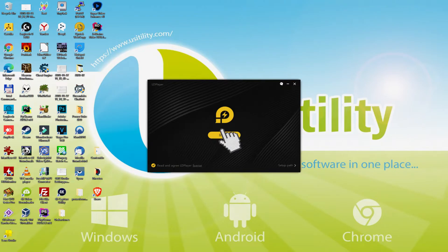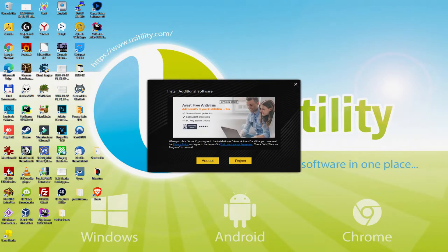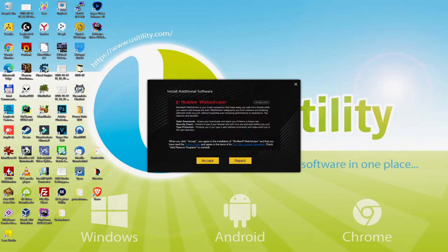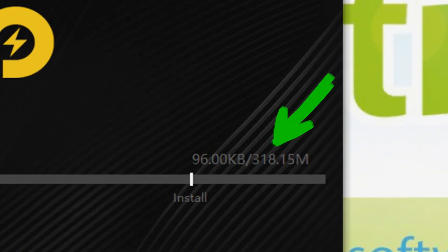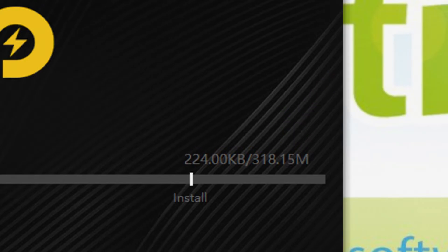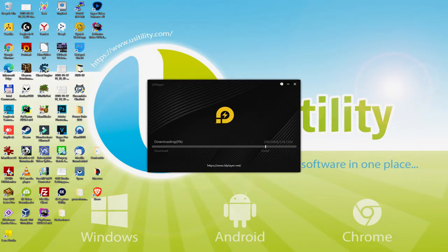I simply click Install. Before beginning the installation, it is possible that it will show us one or more software offers to add to our desktop. Because I do not want any of those programs, I press each time on the reject option. The setup begins and will proceed together with the download of the megabytes displayed on screen. The download speed will vary depending on your web connection and the velocity of the emulator hosting servers.